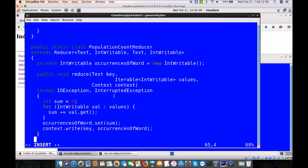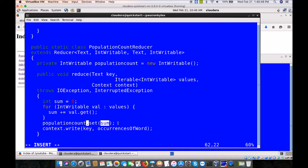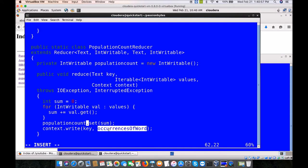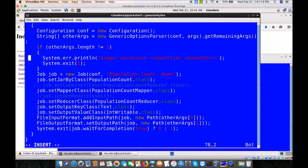The reducer is straightforward — it just writes the total sum of the values. We have the boilerplate already. Instead of word occurrences, we create an IntWritable called populationCount. We iterate through the list of values from the mapper, find the sum, then set the populationCount variable with the total calculated across each state, and write the key (coming by default from MapReduce) along with the corresponding populationCount result. We've written the base code and done the stitching. Let's check for errors.